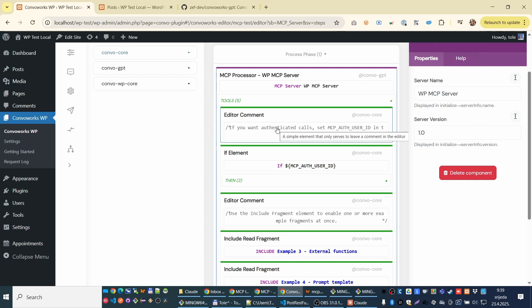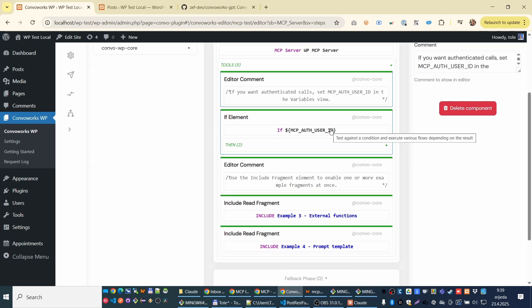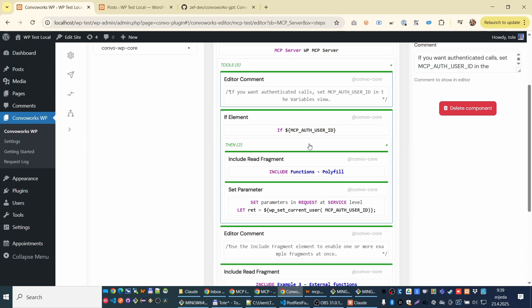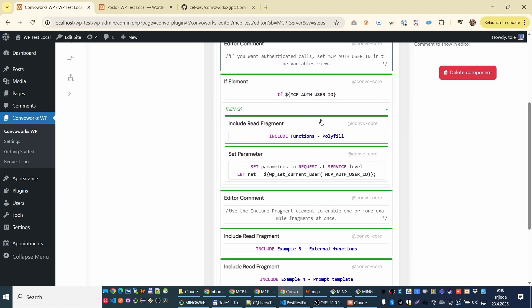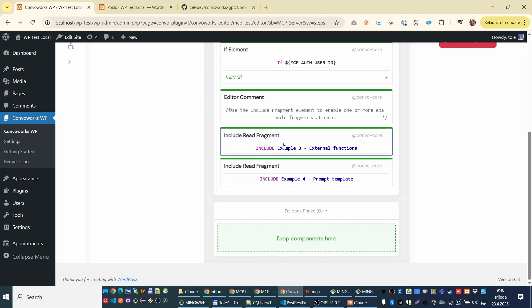I put some comments that you can write to explain what's going on. Here is our procedure if we want to have authenticated calls, right? So set current user. Not that much smart. And we have this includes.